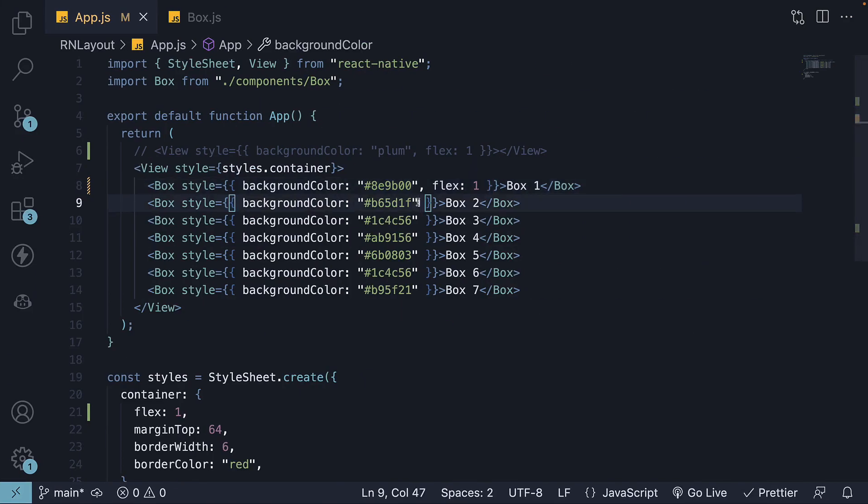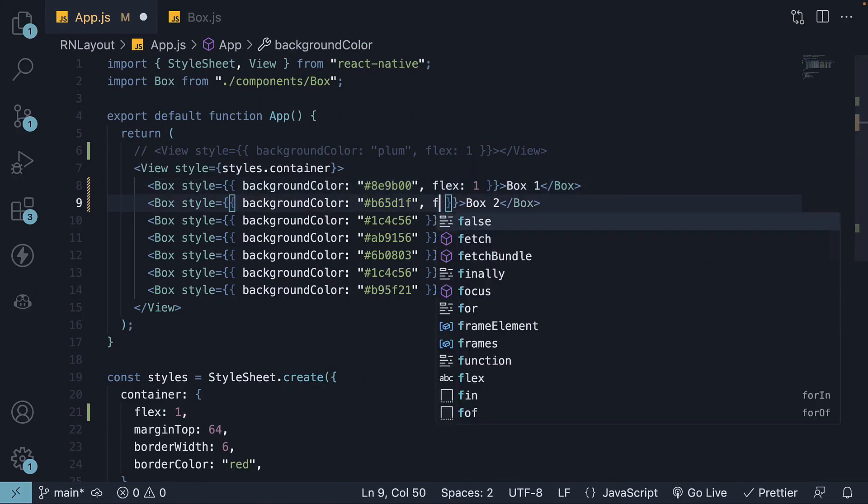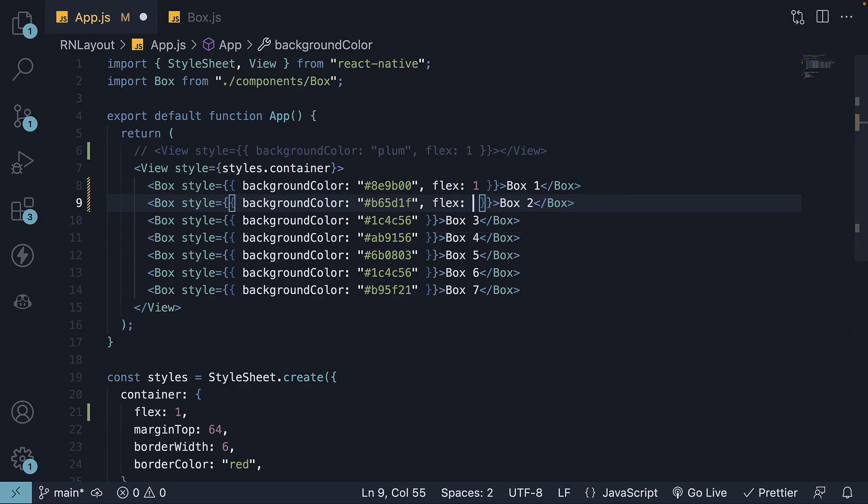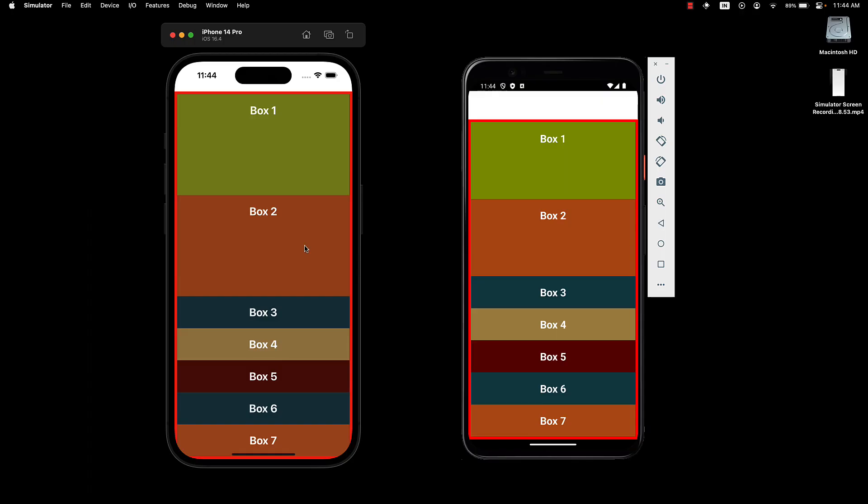For the second box, when we set flex to 1 again, both box 1 and box 2 now equally share the available space between them, taking up 50% of the available space each.